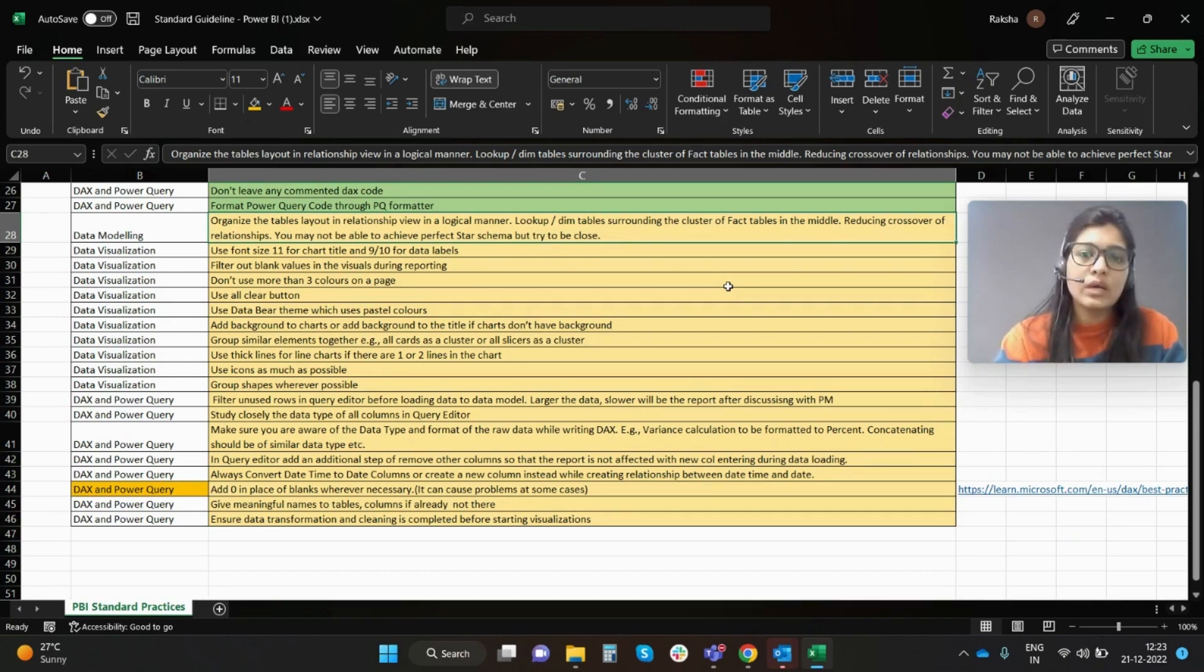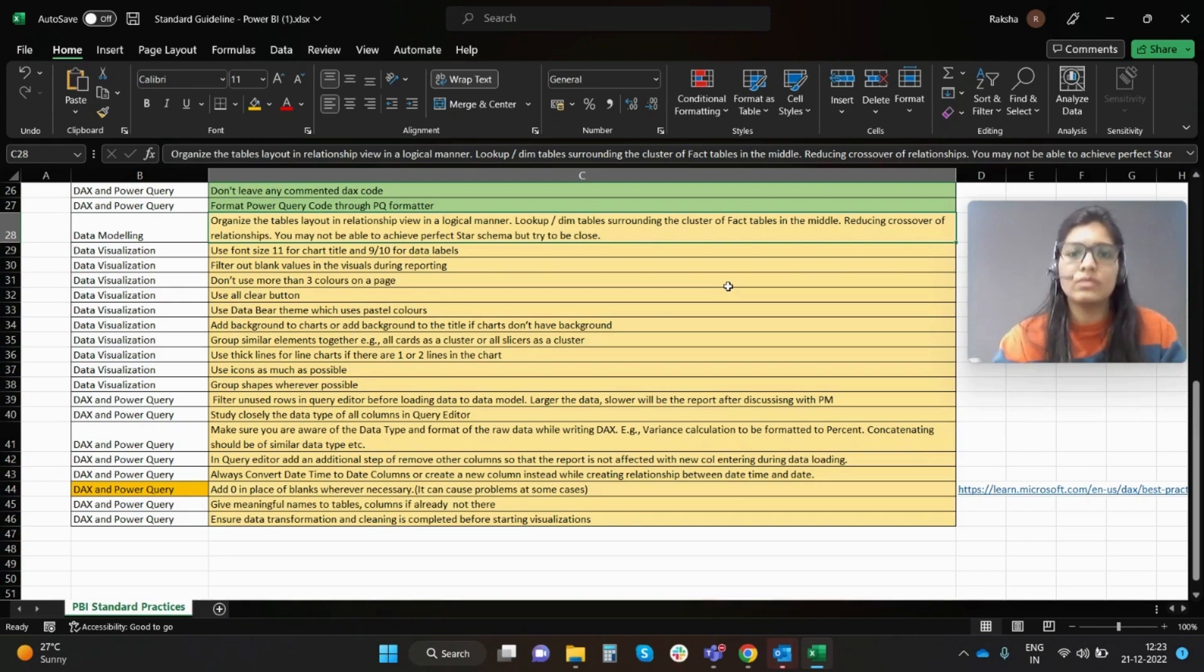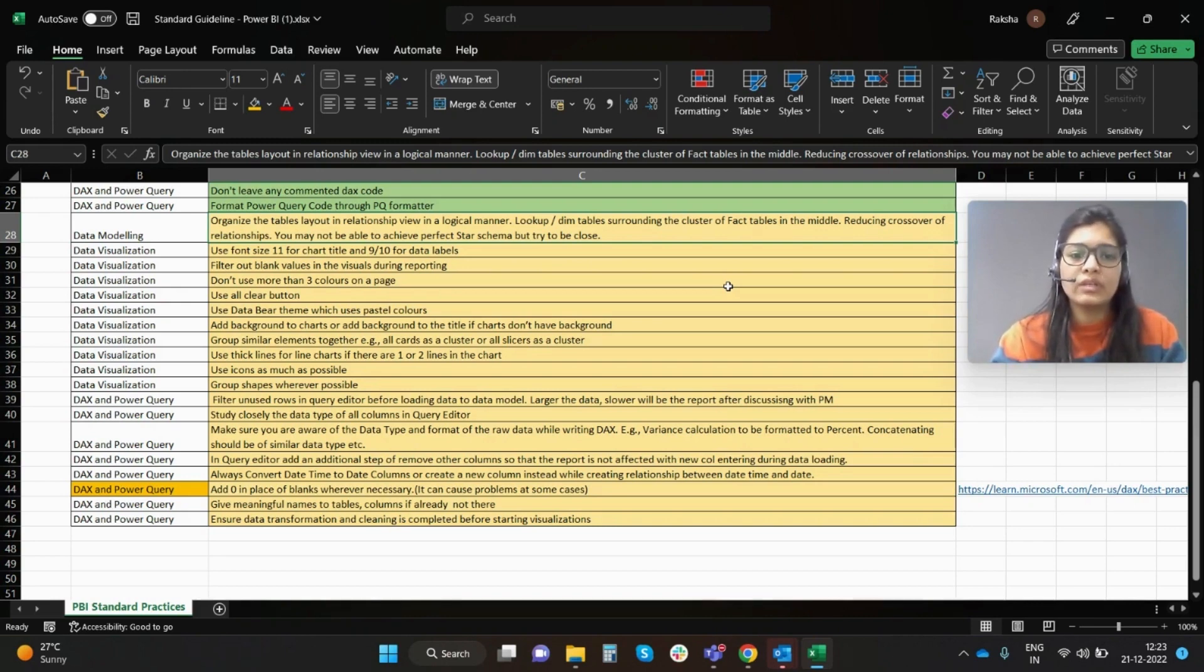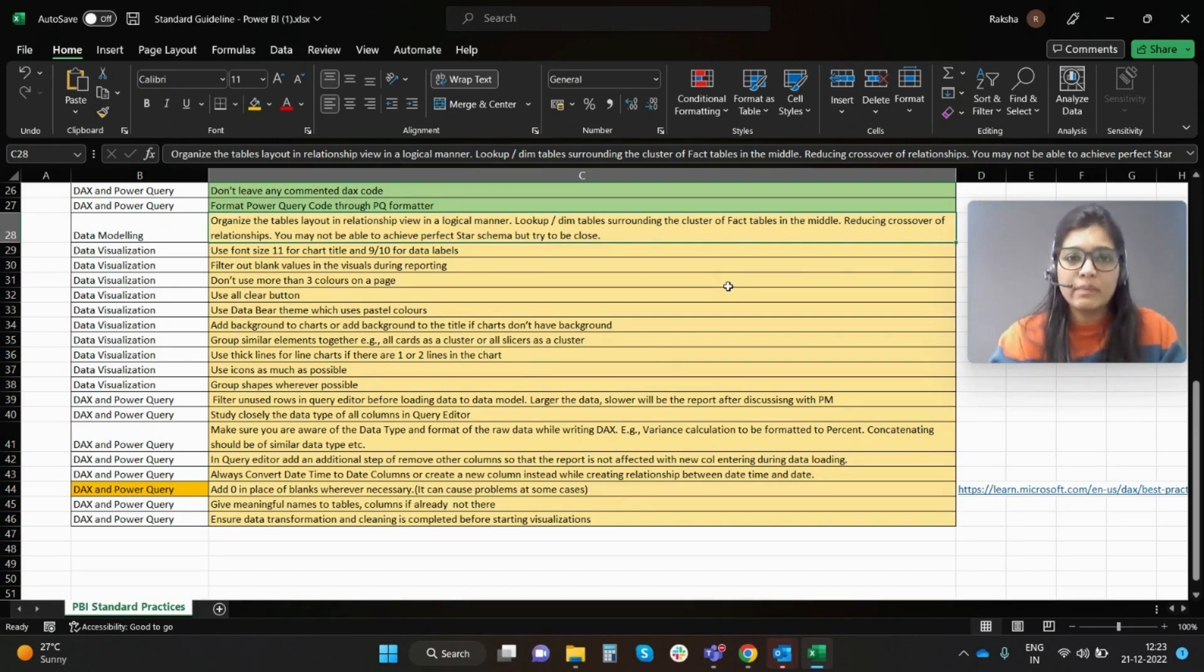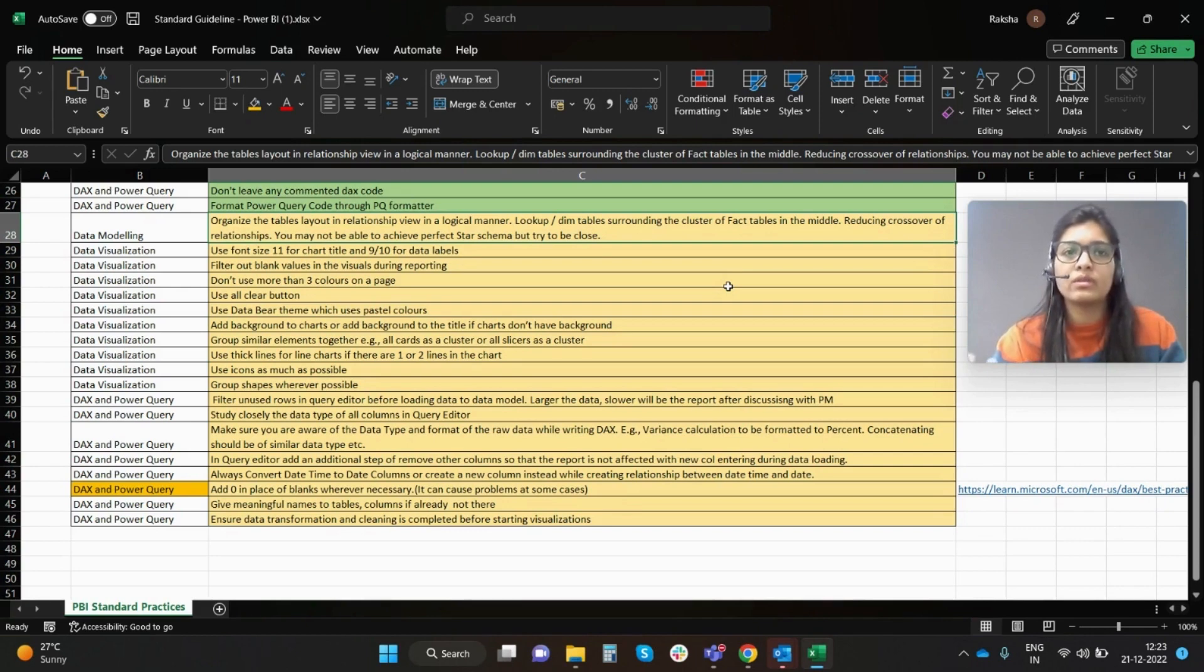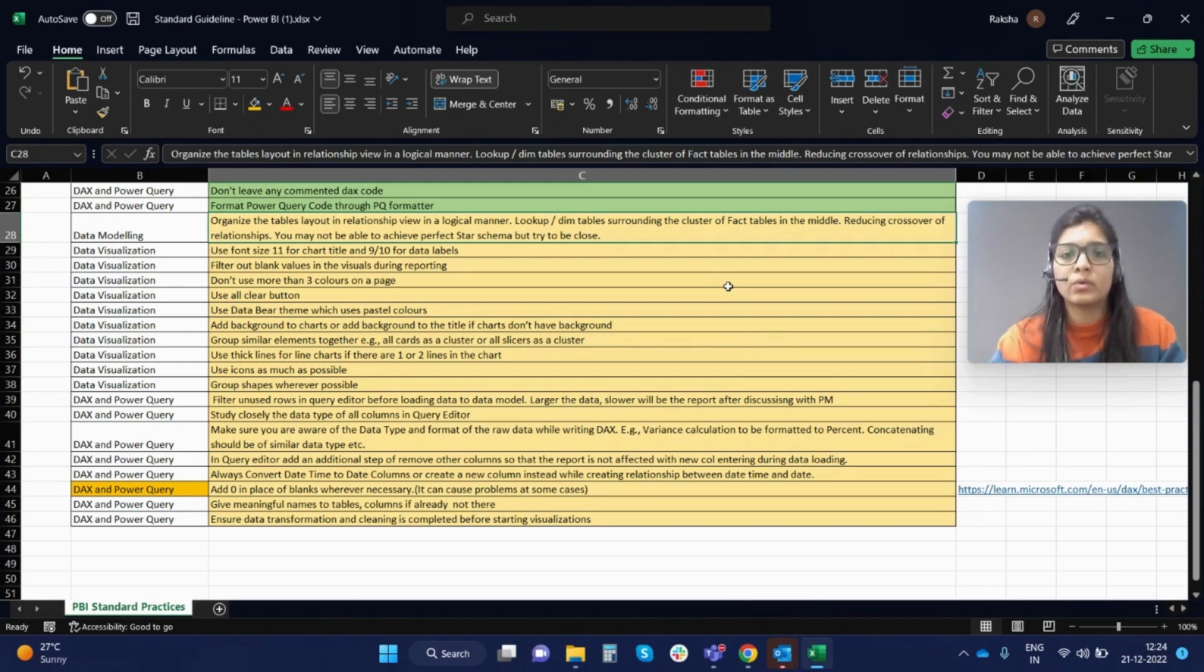Next, don't use more than three colors on a page. This is generally advised in a sense that the more minimalist pattern that you follow, it will come out more catchy for the person who is looking into the report. More colors will add clutter, so try to avoid that.